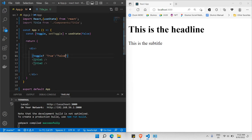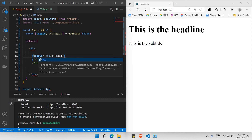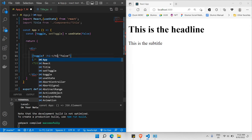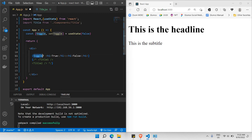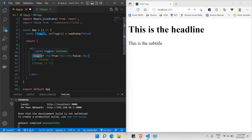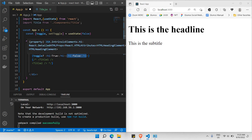What I did here is I made it like an h1 tag and a closing h1. When toggle is true it shows the first condition, and when toggle is false we need to show the second condition — the false case. So that's the basic idea of how the ternary operator works.